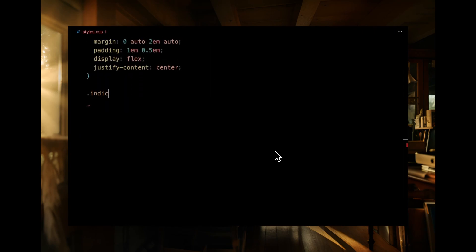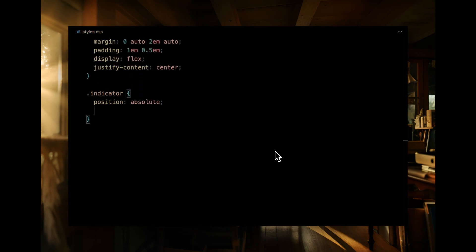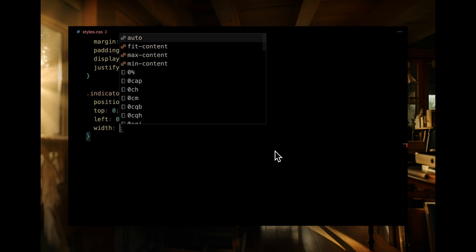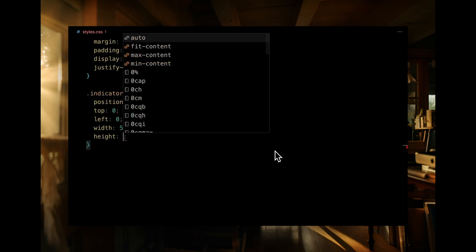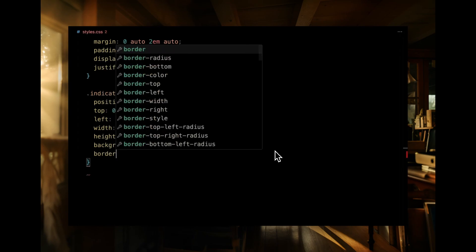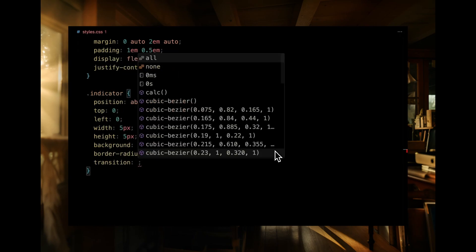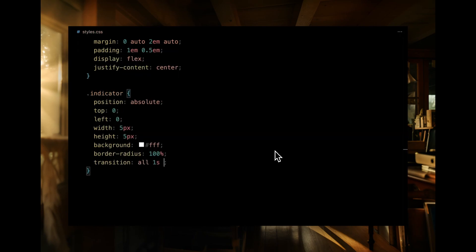Next, we'll style the indicator. We're positioning it absolutely at the top left corner. It's designed as a small white dot with a width and height of 5 pixels each. The border radius ensures it's perfectly round. Plus, we've added a transition to make its movements and changes smooth, using a unique cubic bezier curve for some animation flair.